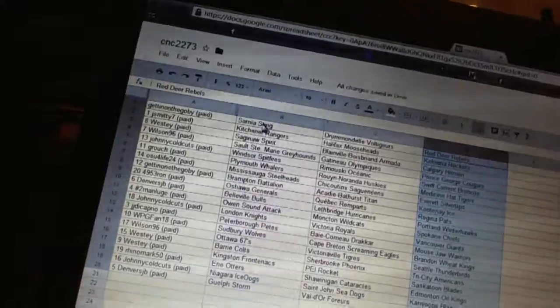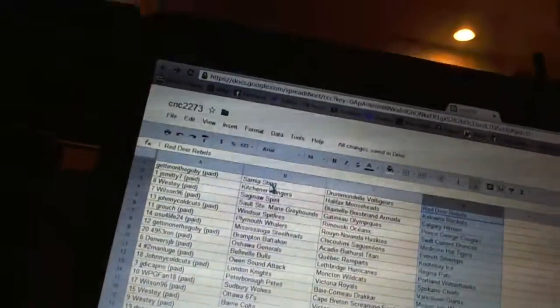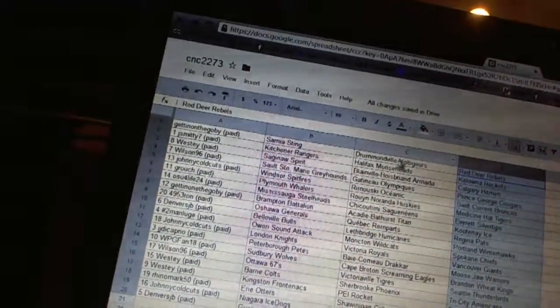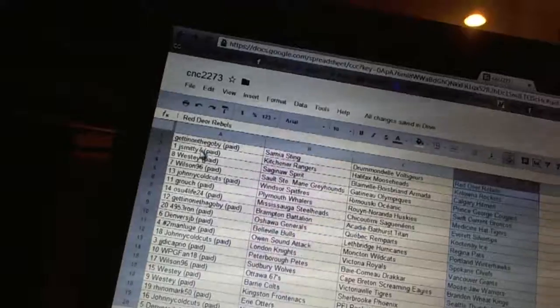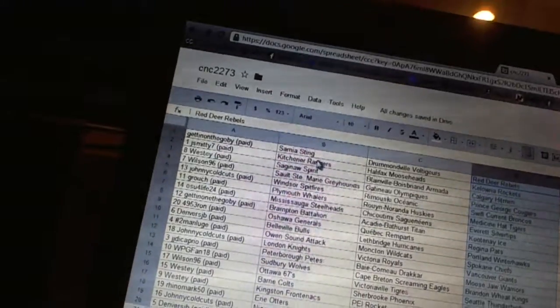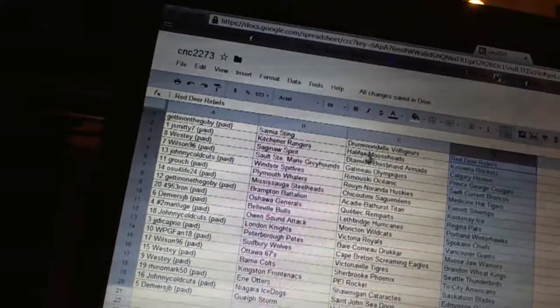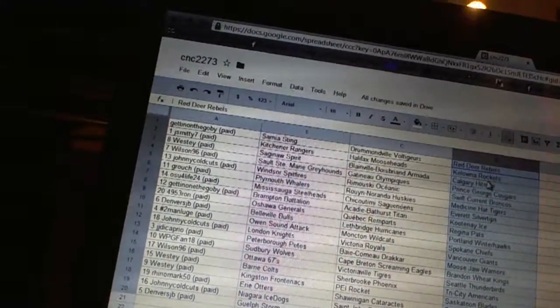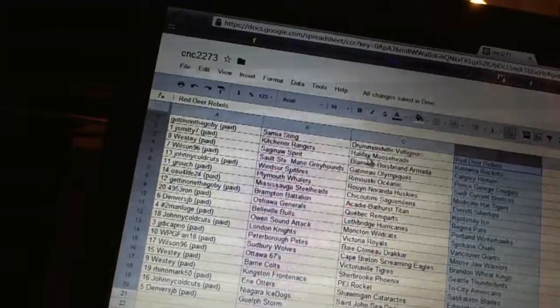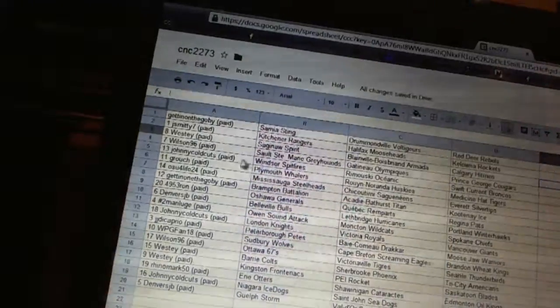Getting on the go-by has the Sarnia Sting, Drummondville Voltigeurs, and Red Deer Rebels. JaceMitty7 has the Kitchener Rangers, Halifax Mooseheads, and Kelowna Rockets. Oh, that was my dream spot.